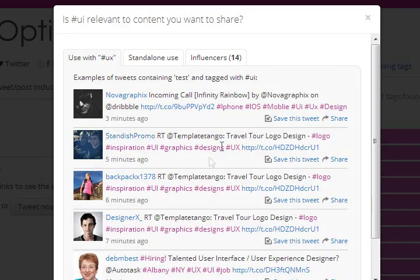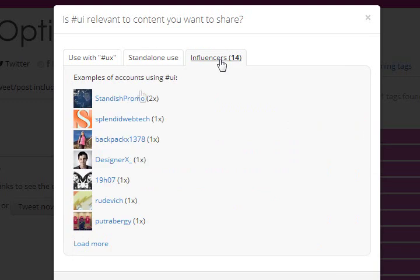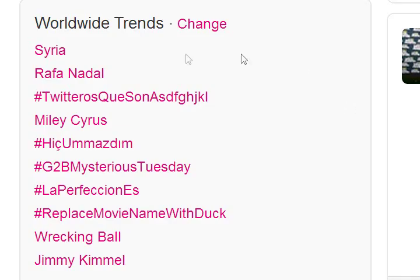Consider who's using a tag, what content it's going out with, and when and how frequently a hashtag tends to be used. Choose tags that are in play now, used by thought leaders in their fields, and stay on top of your competition. We automatically pre-analyze hashtags for popular and trending topics.